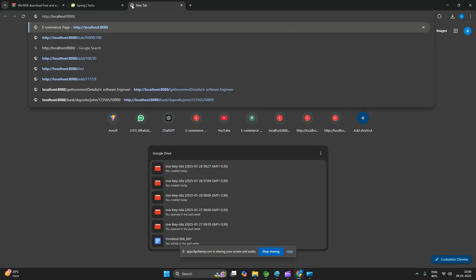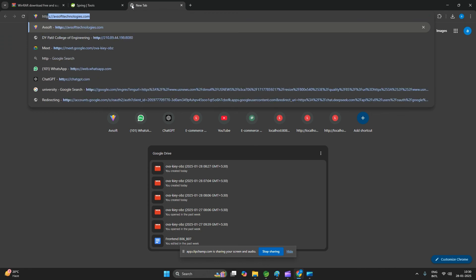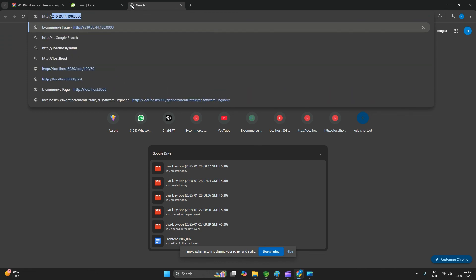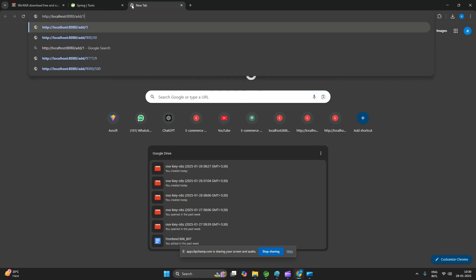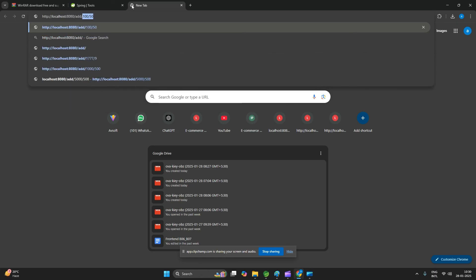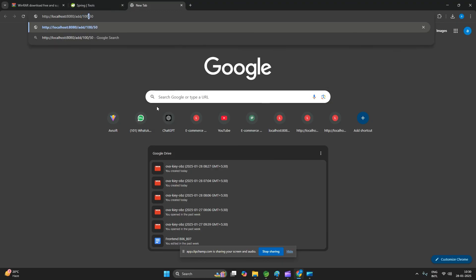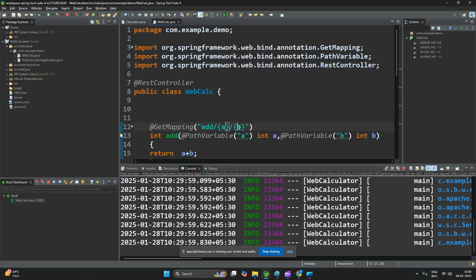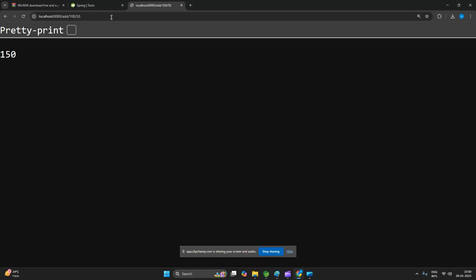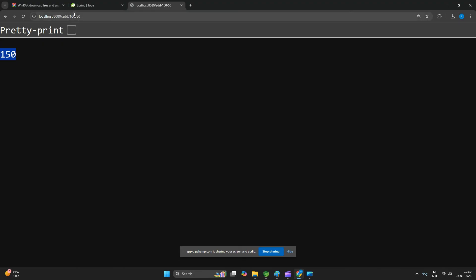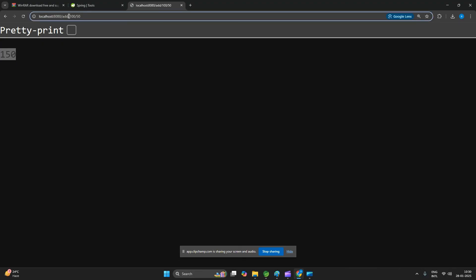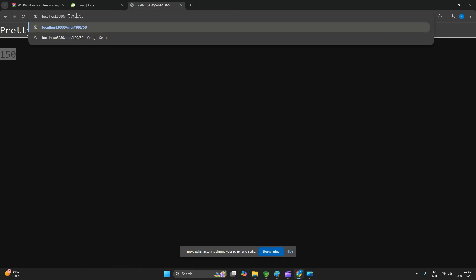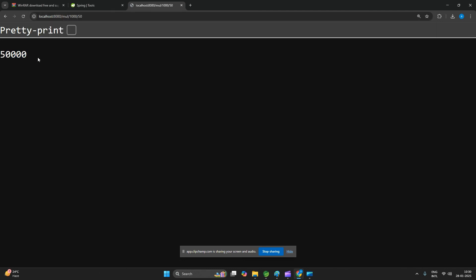The application has started. The default base URL is http://localhost:8080. For example, to test addition use: http://localhost:8080/add/100/50 — you can see the result is 150. To test multiplication, change the URL to /mul/1000/550 and you can see the result. That's how we create our first web application. Thanks for watching.